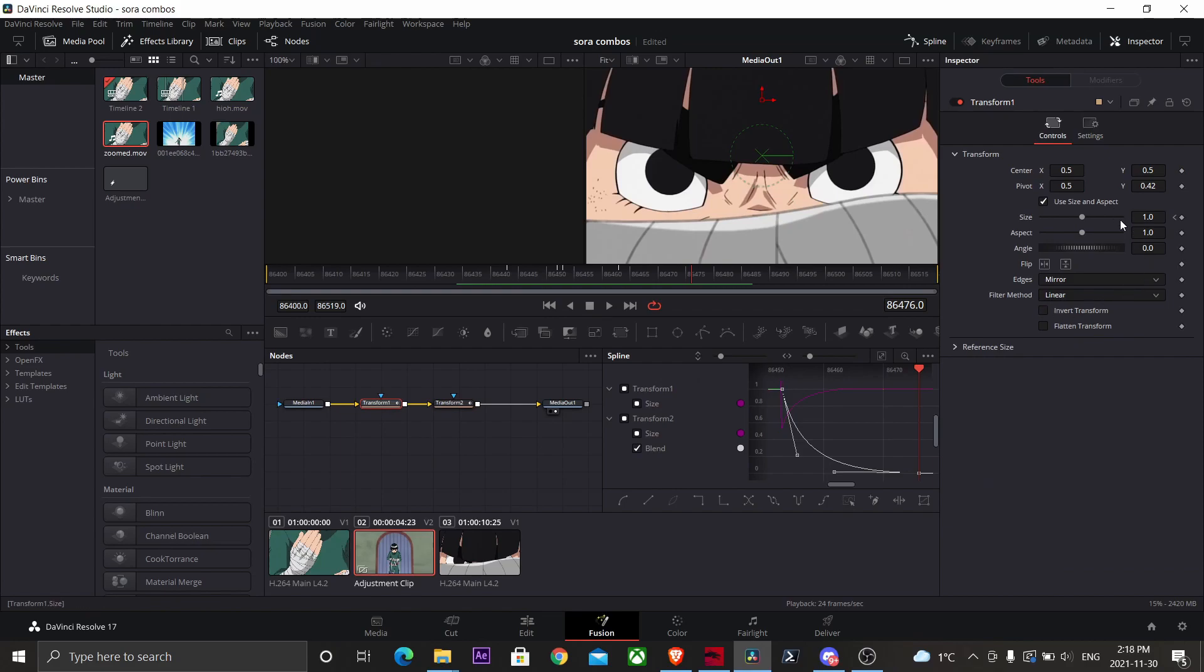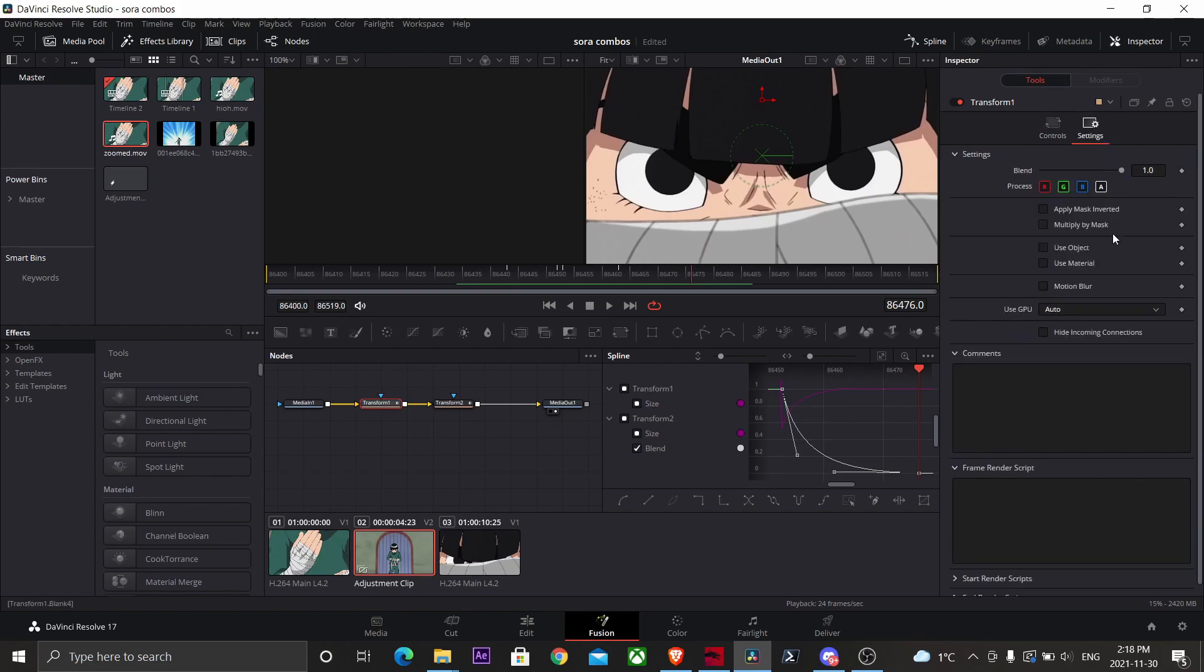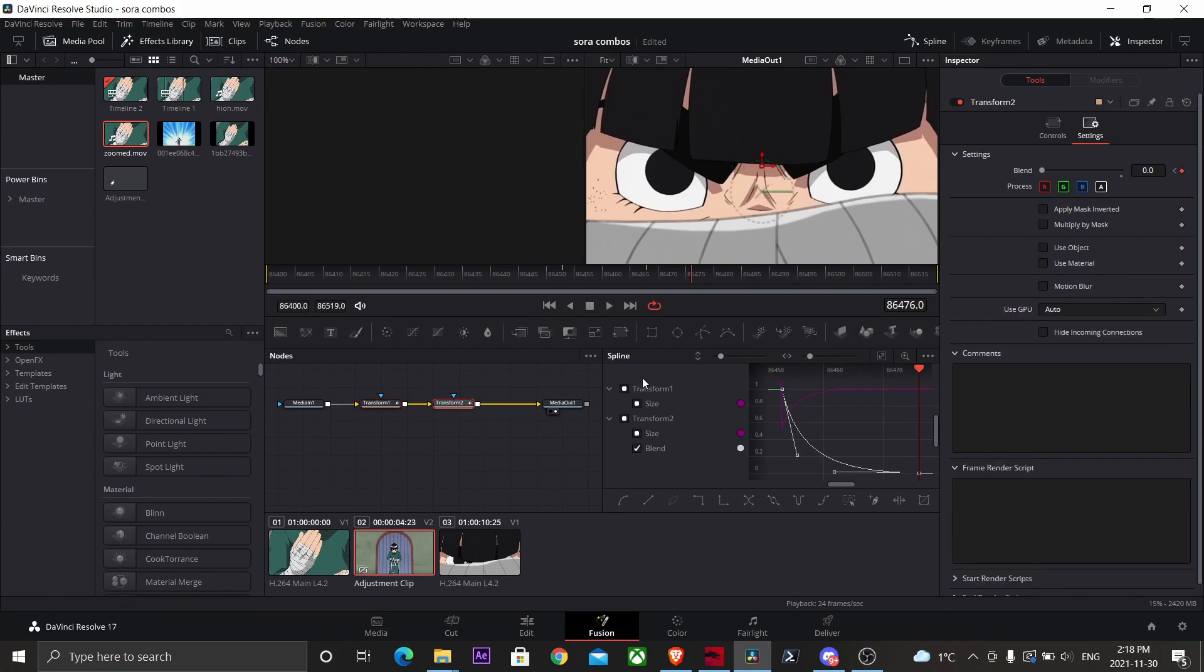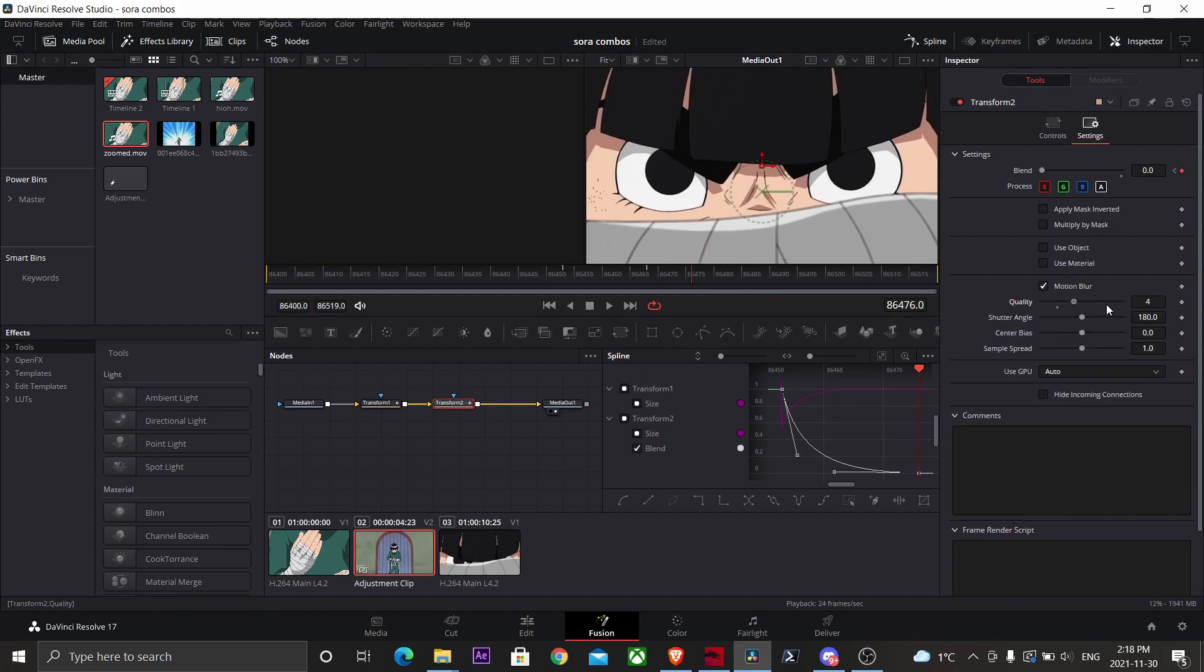Now select your first transform node, go to settings, go to motion blur. You can play with those settings, it doesn't really matter too much. Now go to your second transform node, do the same thing, go to settings, go to motion blur and choose whatever settings you want.